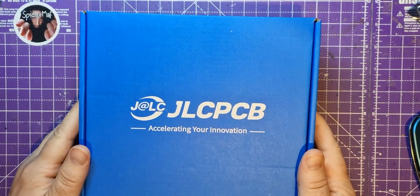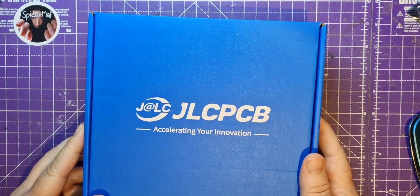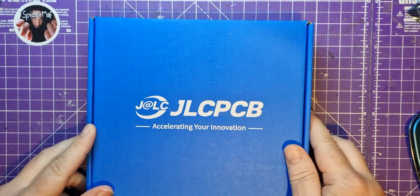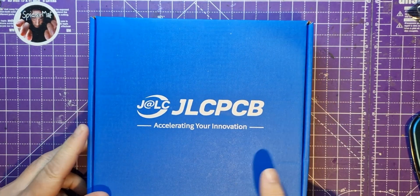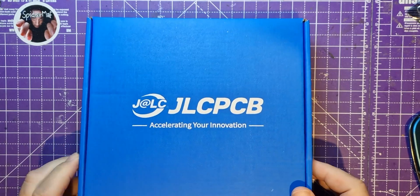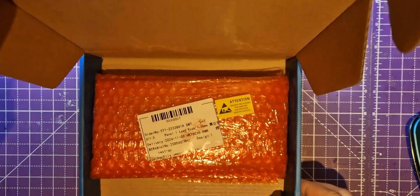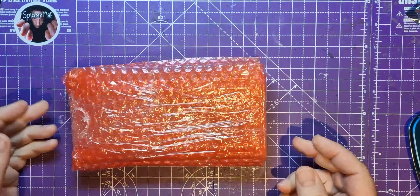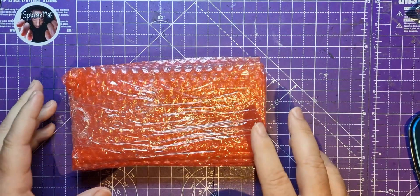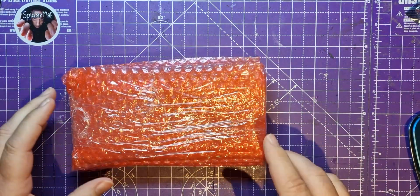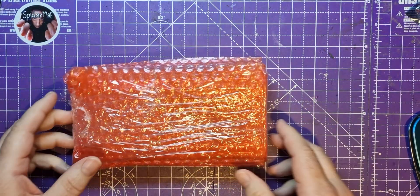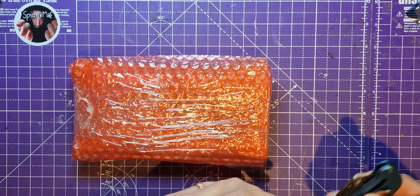This video is sponsored by JLCPCB because they supplied these for free for me. These are the version two of my Spidermath Pico boards.